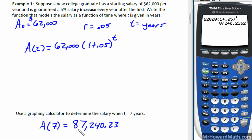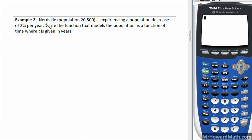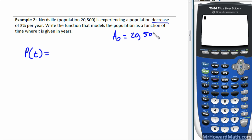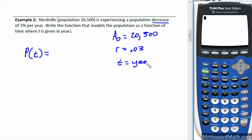Example two: Nerdville has a population of twenty thousand five hundred and is experiencing a population decrease of three percent per year. Write the function that models the population as a function of time where t is given in years. Our initial amount a-sub-zero is twenty thousand five hundred. Since the population is decreasing, we use the decay formula, so the rate is three percent, meaning r equals 0.03.